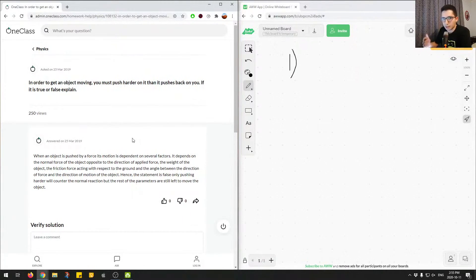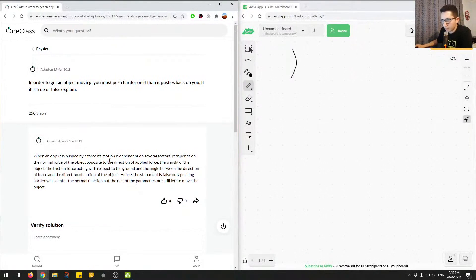We're going to walk step by step how to come about the correct answer. The question states: in order to get an object moving, you must push harder on it than it pushes back on you — true or false, explain. The junior tutor explains: when an object is pushed by a force, its motion is dependent on several factors — the normal force, the weight of the object, friction force, and the angle between the direction of force and motion. Hence, the statement is false.